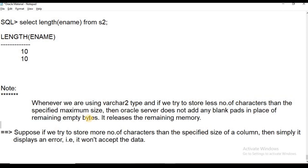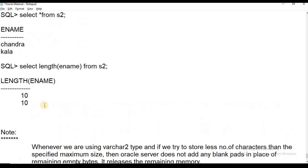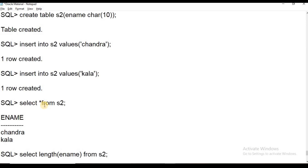In the next session, we will cover number data types. Thank you students.